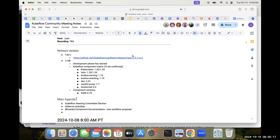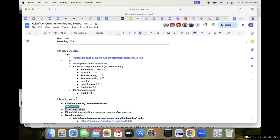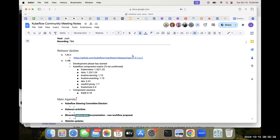Sure thing. Let's start with the 1.9.1 release for Kubeflow. RC2 was released a couple weeks ago. I'm waiting for the community to get some feedback on the new release. Our plan is to release next week the final release of 1.9.1, so we can focus totally on Kubeflow 1.10, in which the development phase has just started. We are already gathering information about the component matrix we're expecting to see on 1.10. Our expectation is to support Kubernetes APIs 1.32 to 1.33.